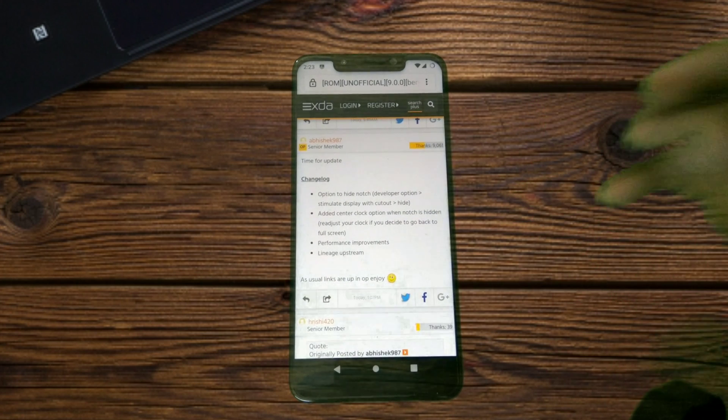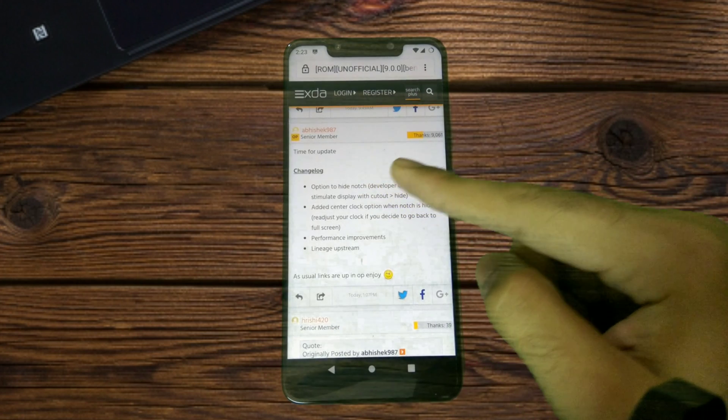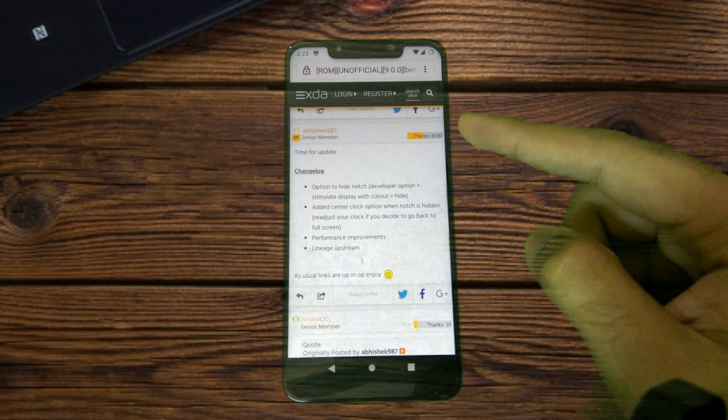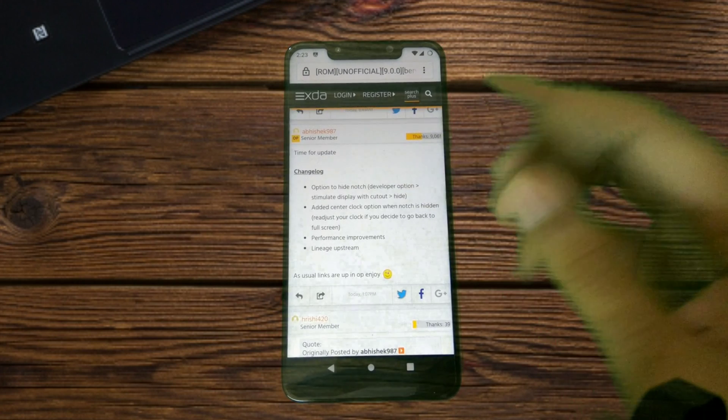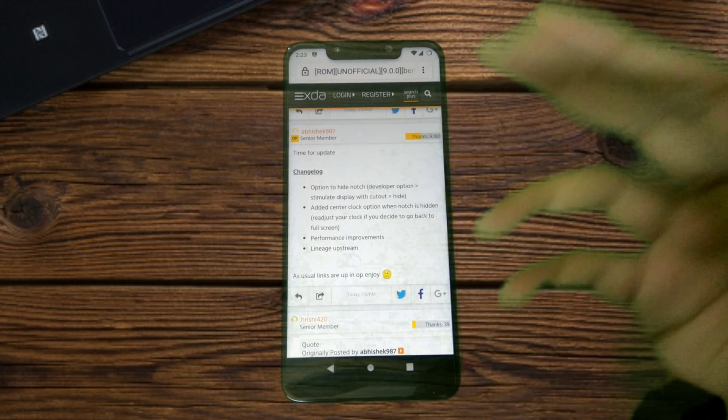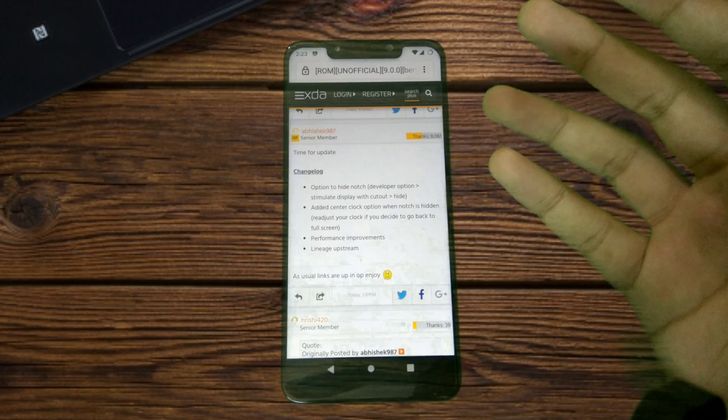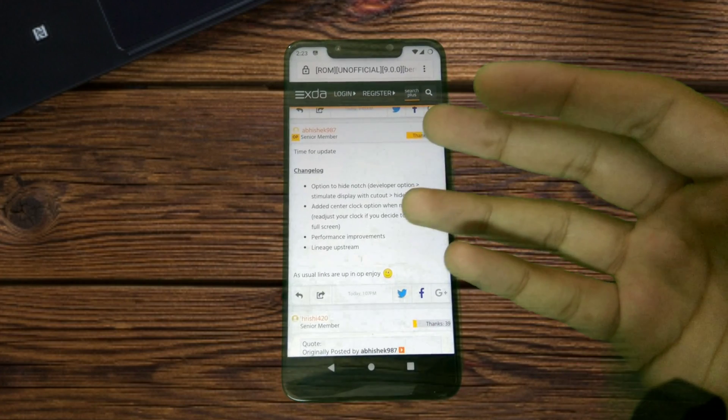The major one here is the option to hide the notch in the developer options. In fact, this is the very reason I'm making this video—I wanted to show you guys how the notch gets hidden and how the phone looks like then.